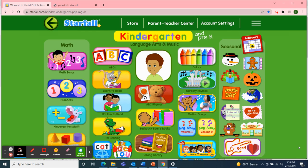Hello, Classroom 4A. Welcome to Class Meeting on this Wednesday afternoon, February 16, 2022. I'm going to use Starfall to start our meeting.